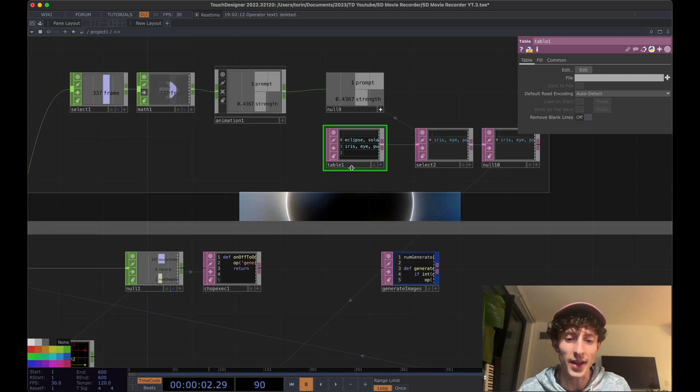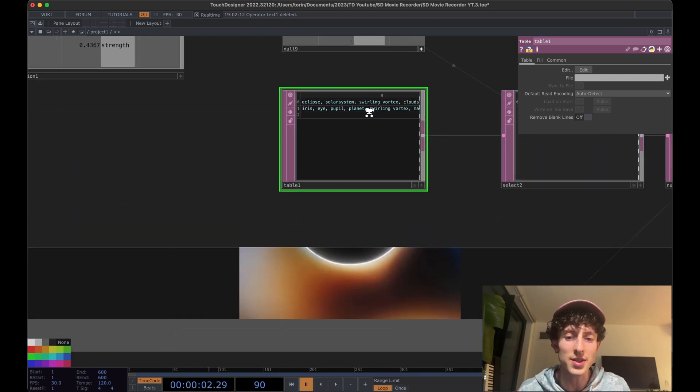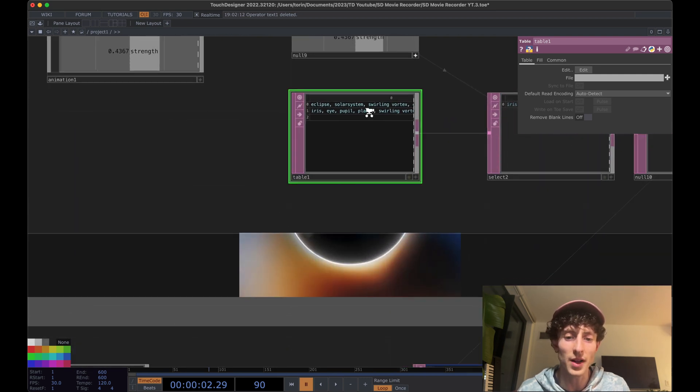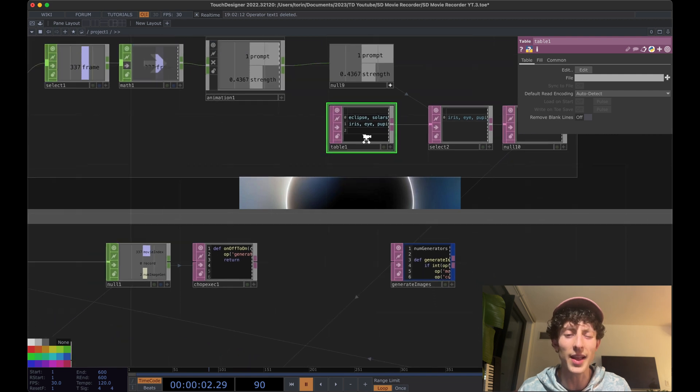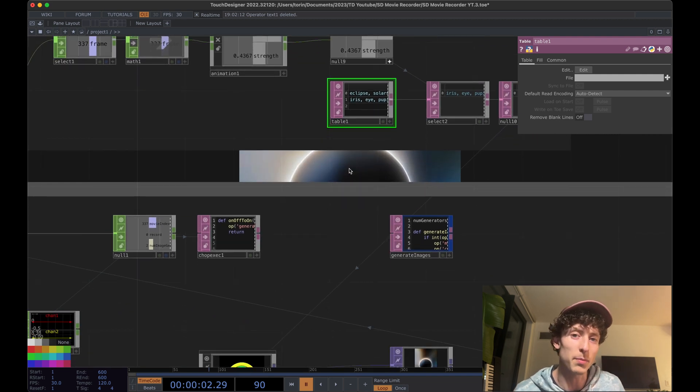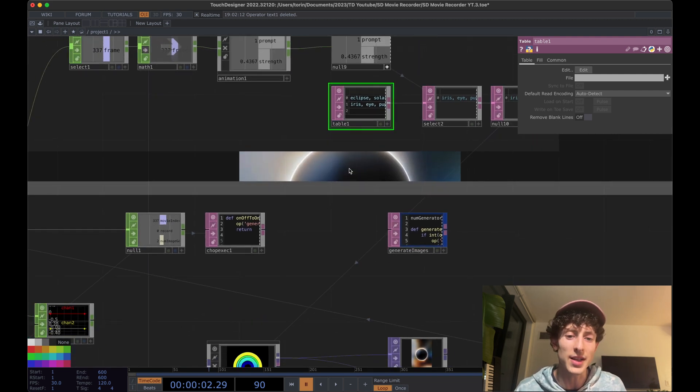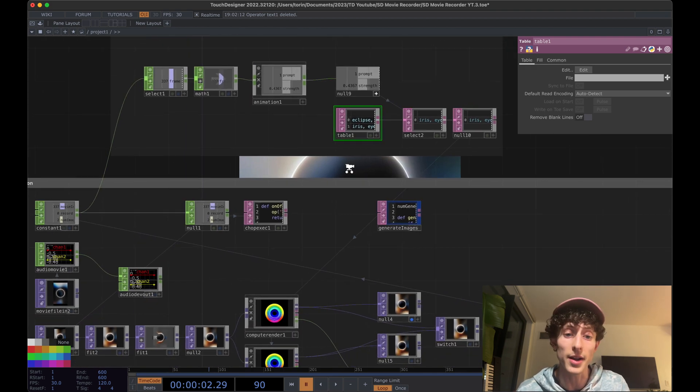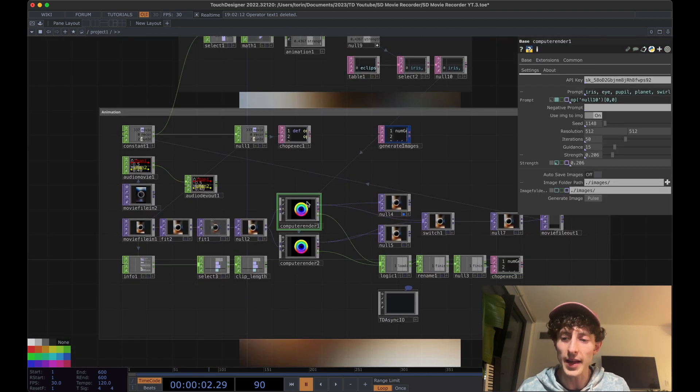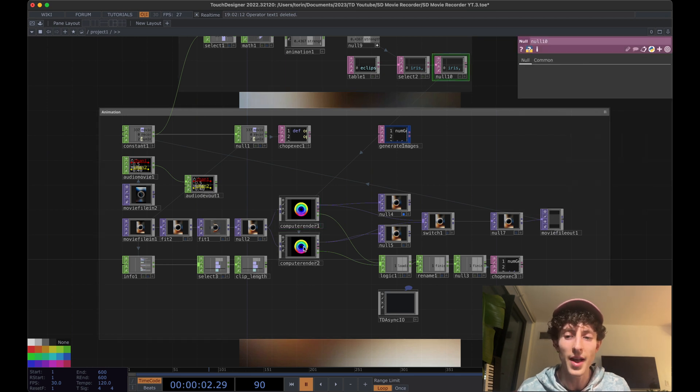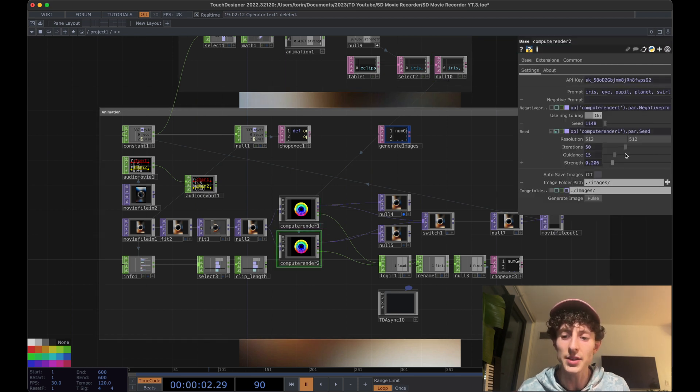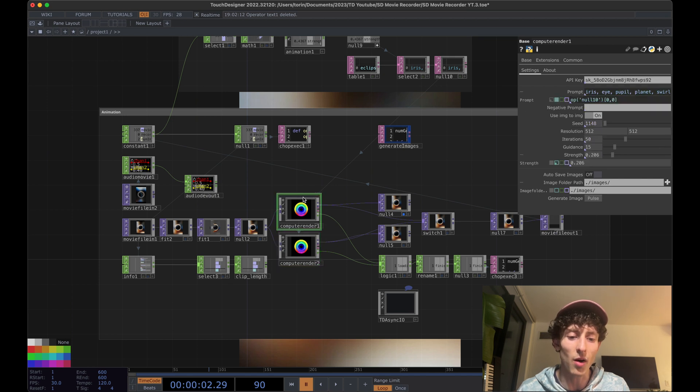So I had kind of like an eclipse and solar system, different clouds and vortexes and things like that. And then later on, I felt like it kind of looked like a pupil or an iris. And so I wanted the imagery to start looking like that a little bit later on. And here you can see I'm referencing the prompts from this table. And this component here is just getting all the references from this first one.